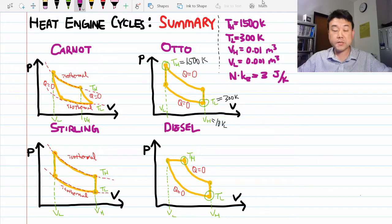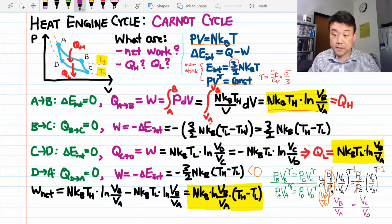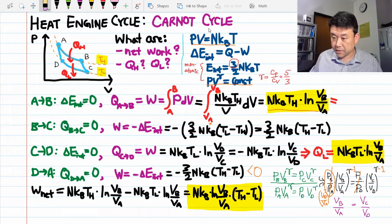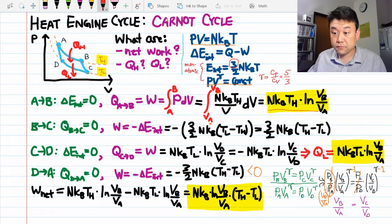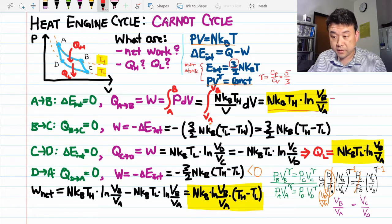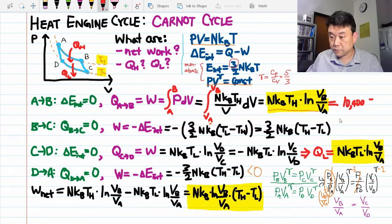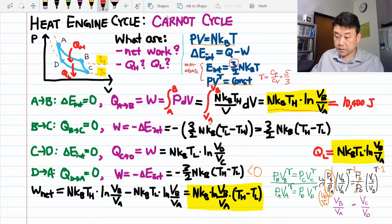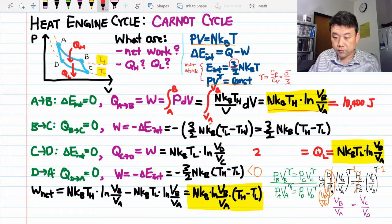We can now plug these numbers into the formulas derived in previous videos to get the net work done, heat input, and heat output. For the Carnot cycle, QH equals NK times 3 times TH times the natural log of the volume ratio. Plugging in TH = 1500 K and the ratio of 10, we get approximately 10,400 joules. QL, substituting TL for TH, gives approximately 2070 joules.